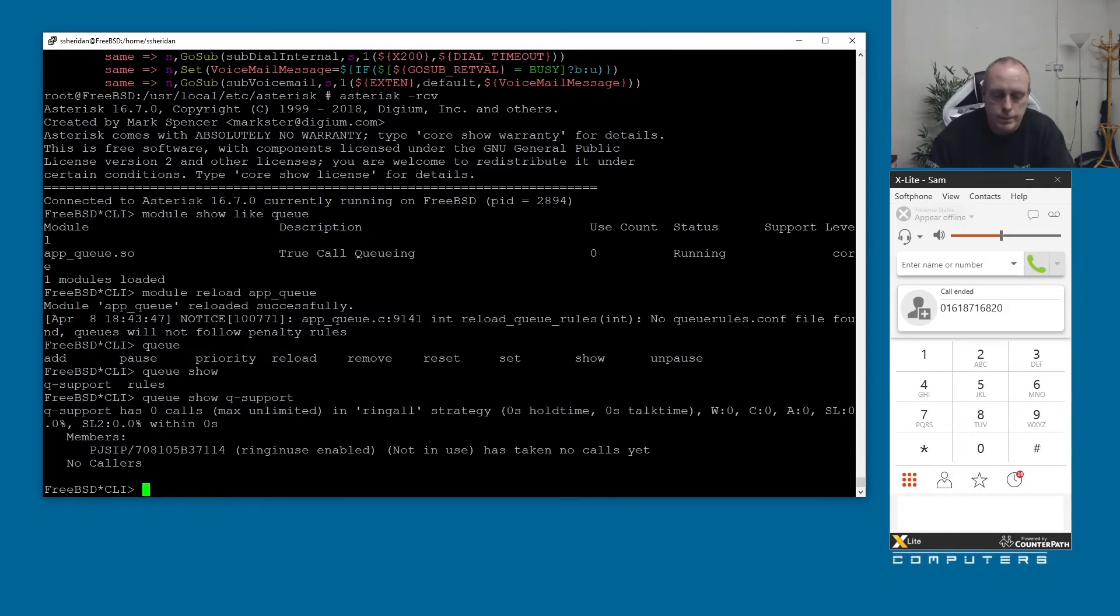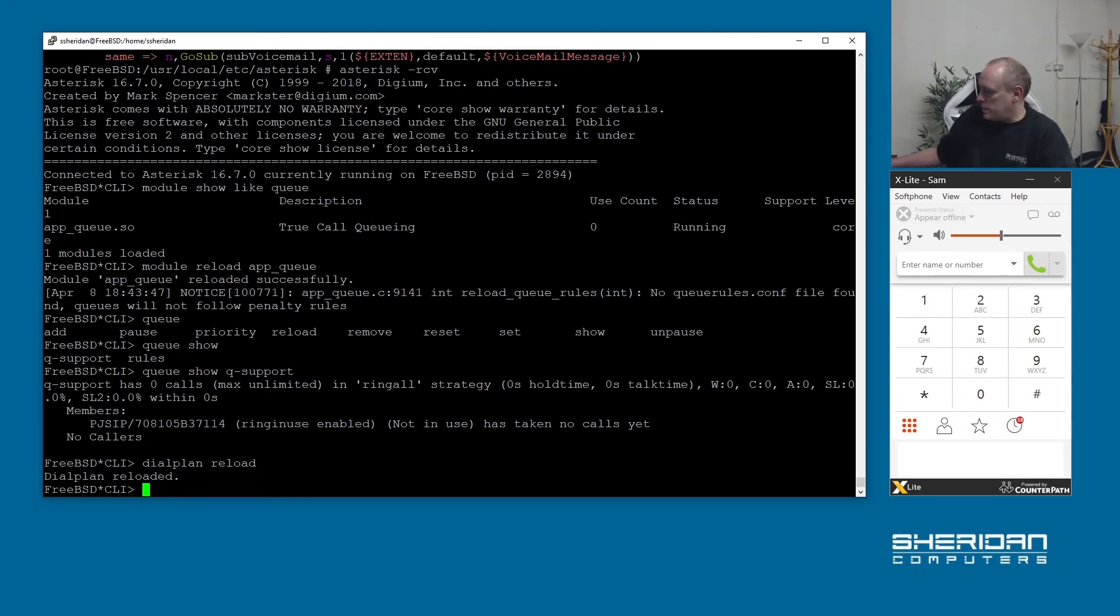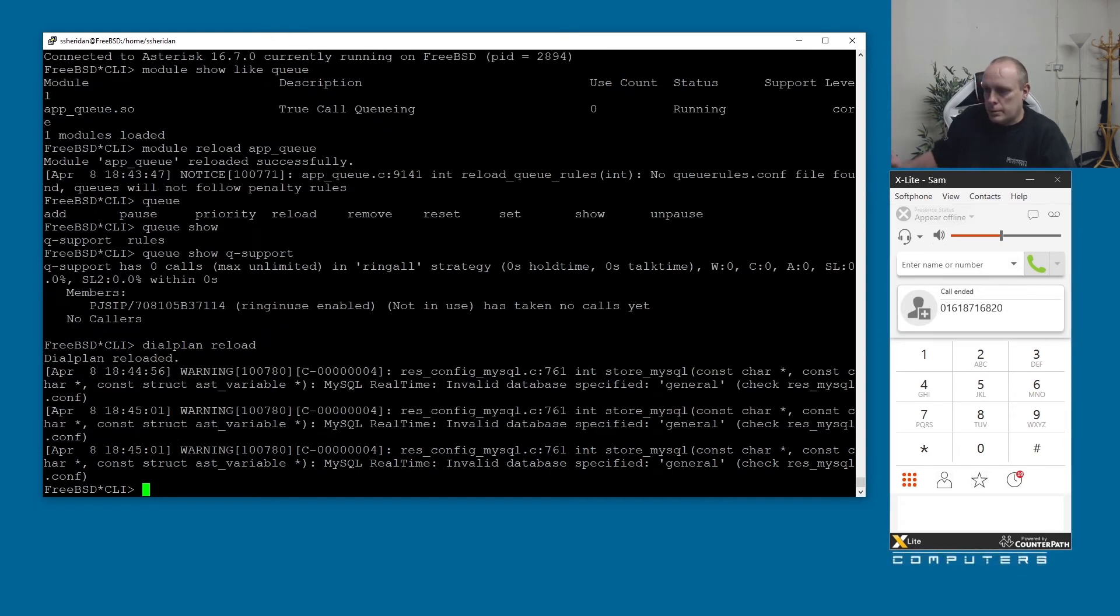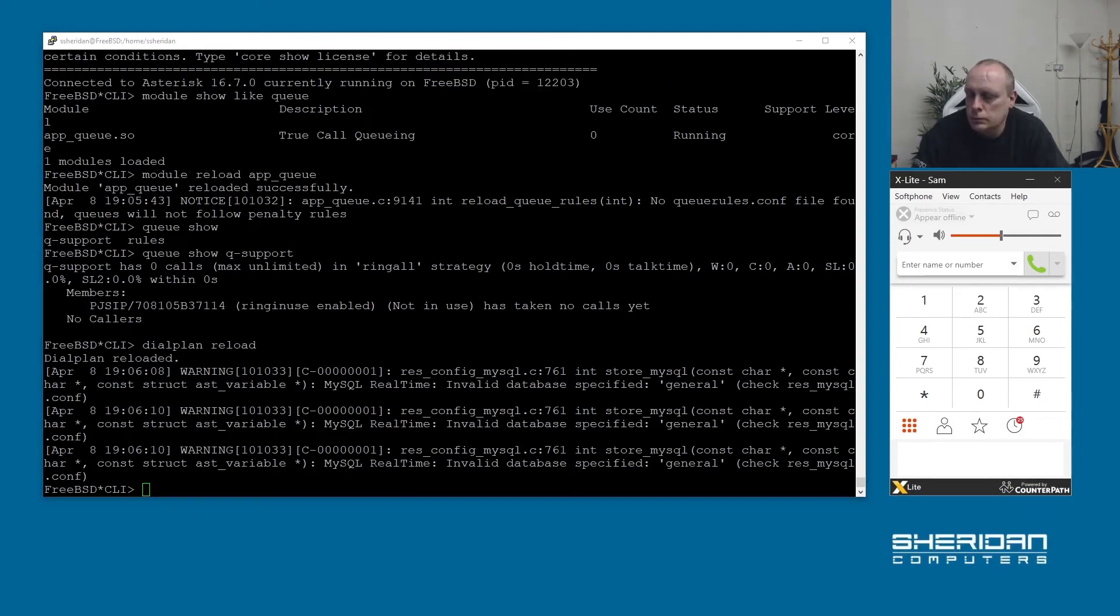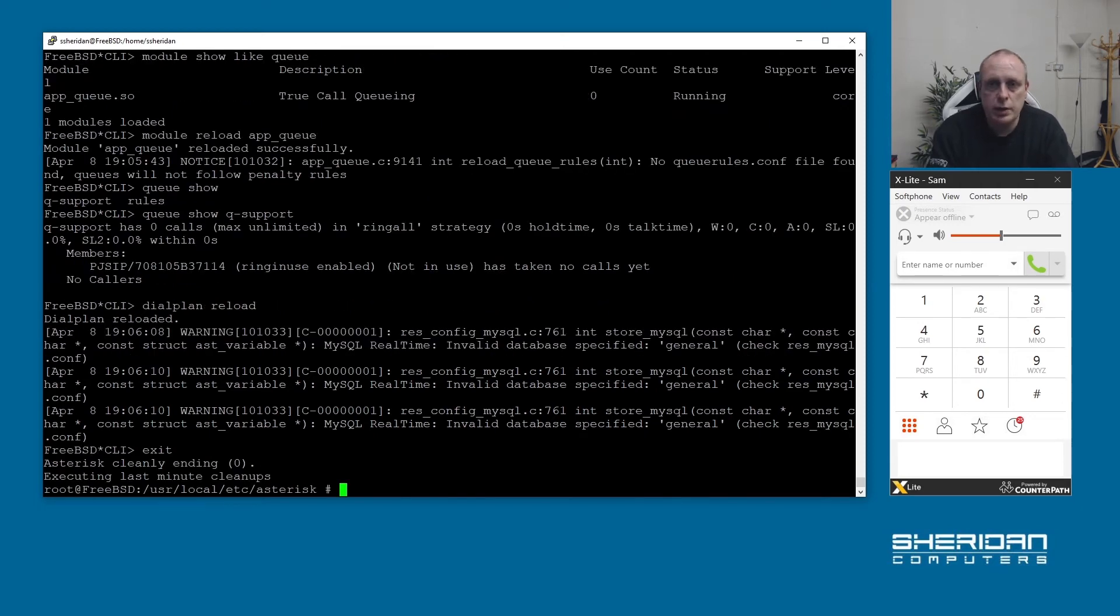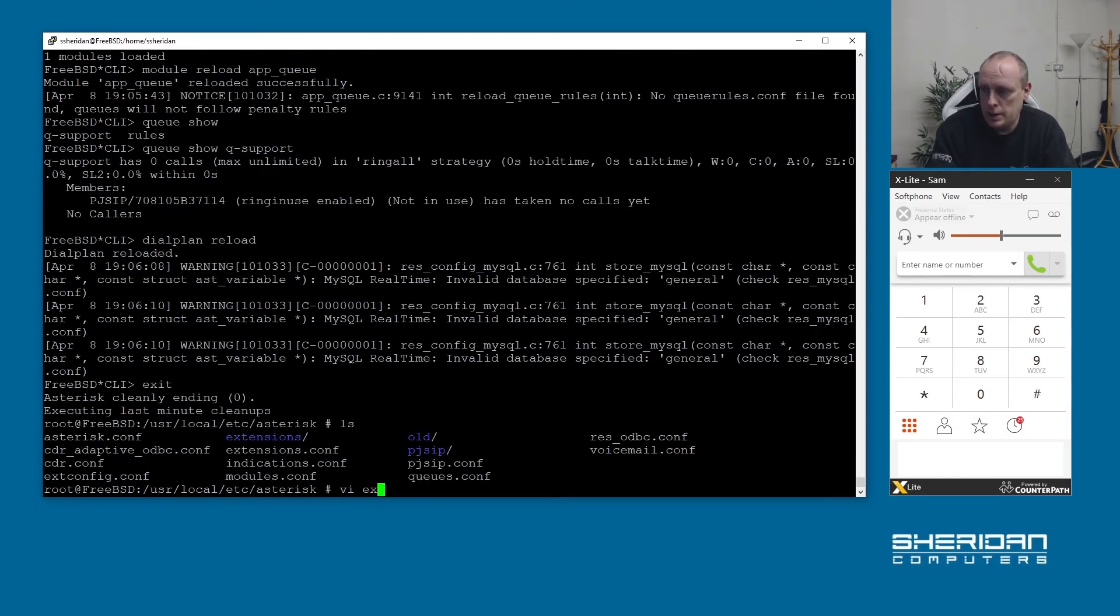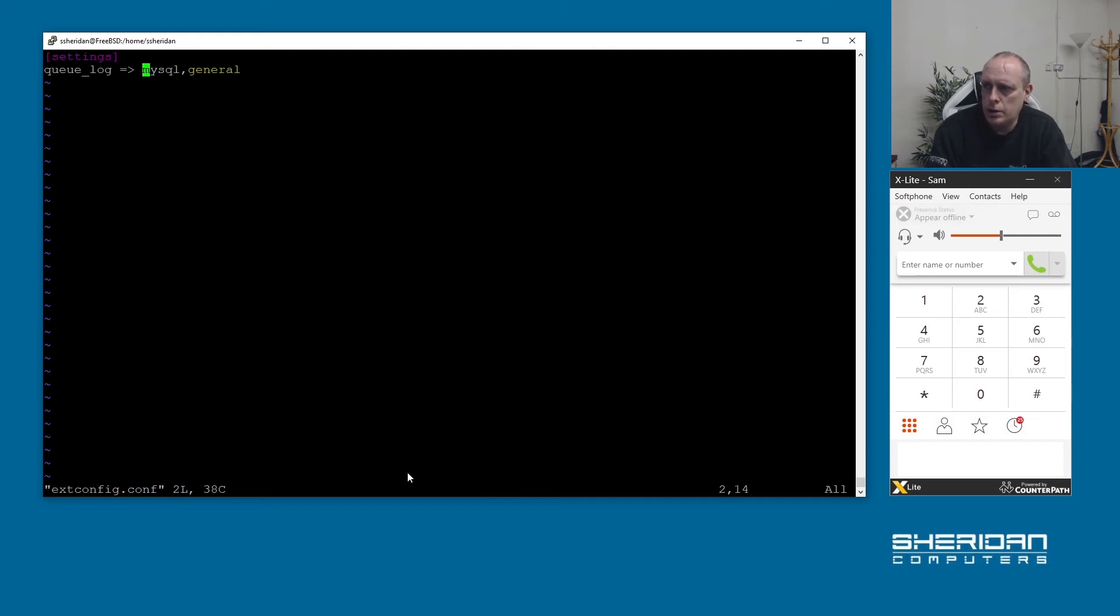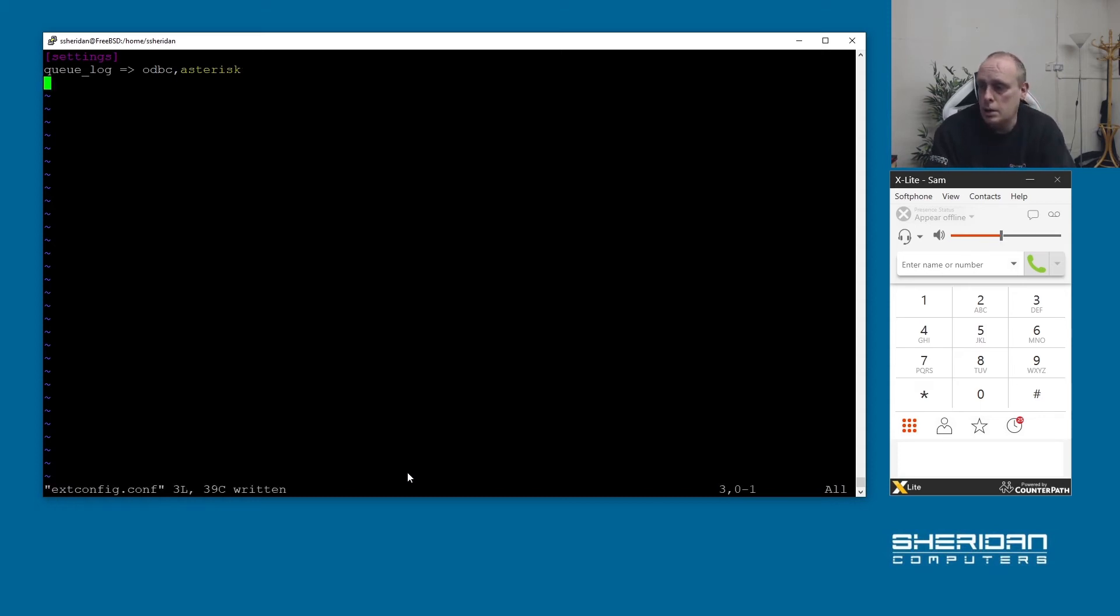If we go ahead and call in we should get our call queue. No we won't because we need to reload the dial plan because we made changes to the dial plan. Invalid database specified general - this is from the previous video that we did on when we set up the cdr. Going to ext config dot conf, my queue log should not be set to mysql it should be set to odbc and the connection name should be the connection name that we set up previously in that video so it should be asterisk in there.